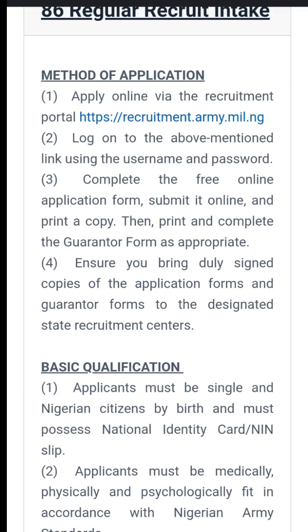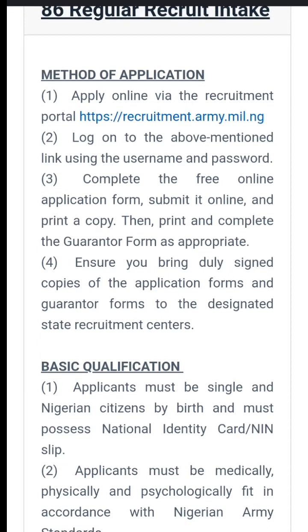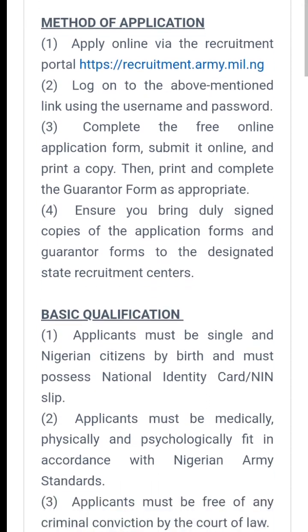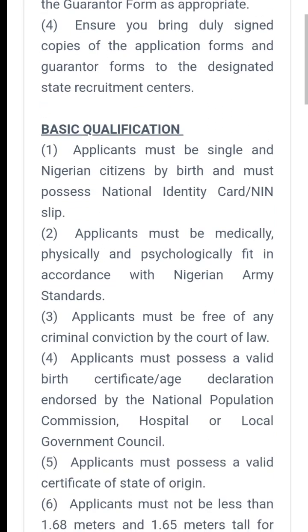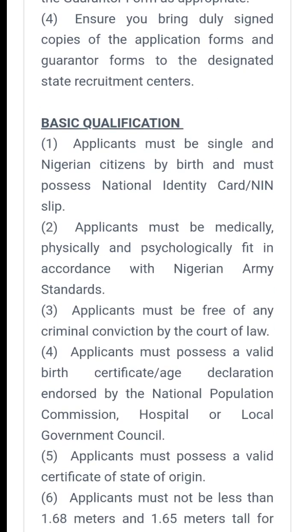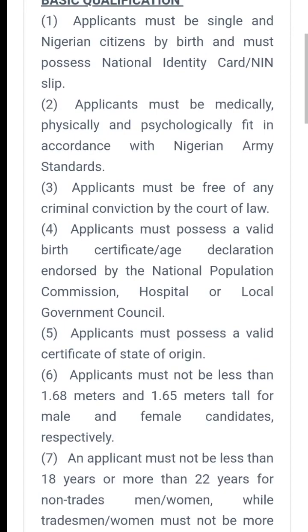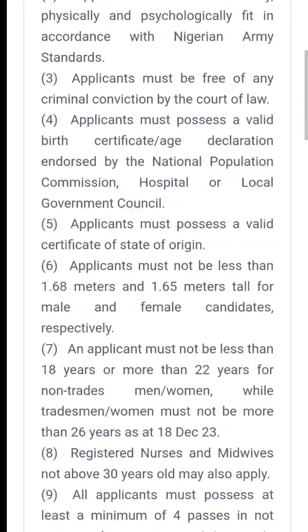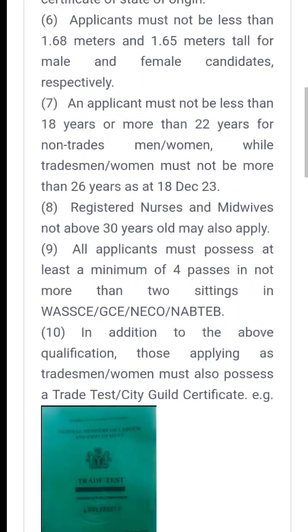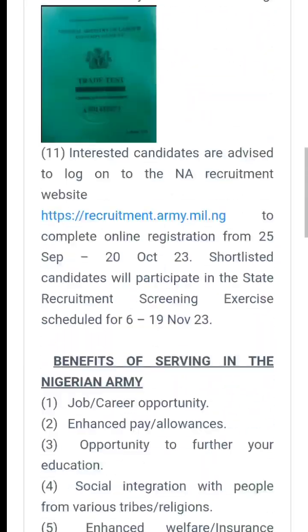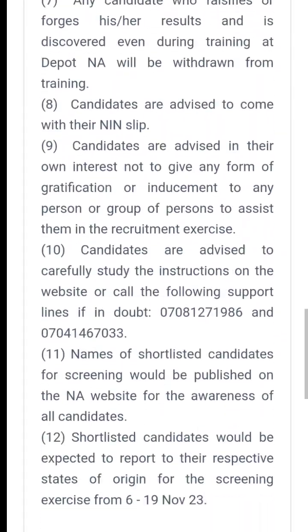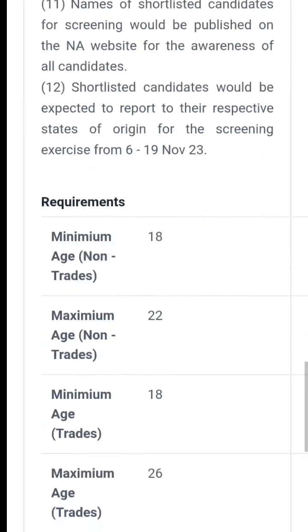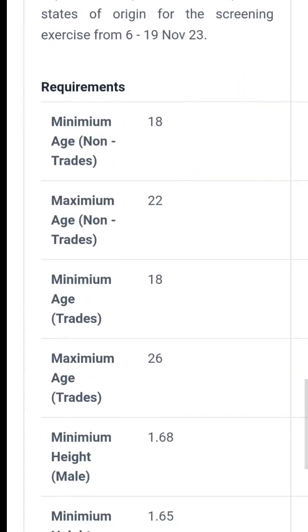You just go through this. You can pause the video, read through and make sure you digest it before you apply because applying to Nigerian Army is not a joke. You have to be more than 1.68 in height.